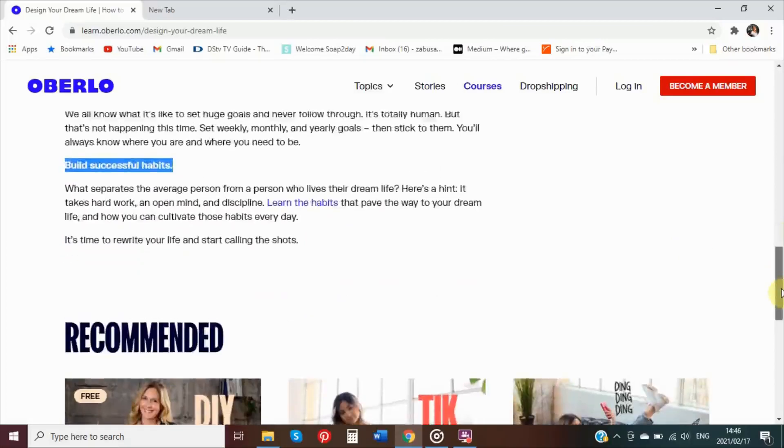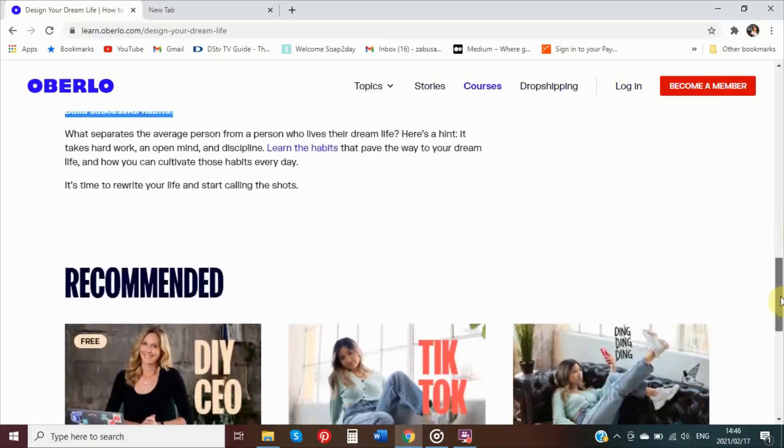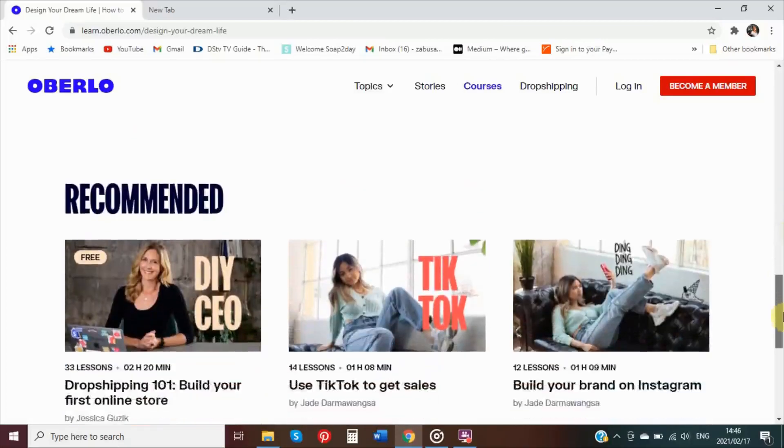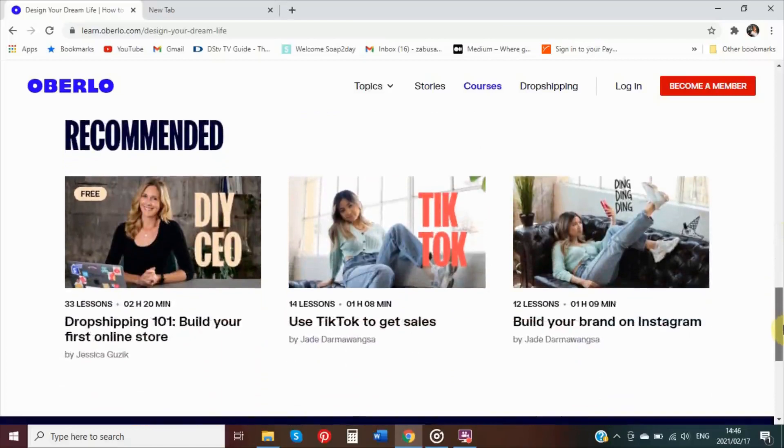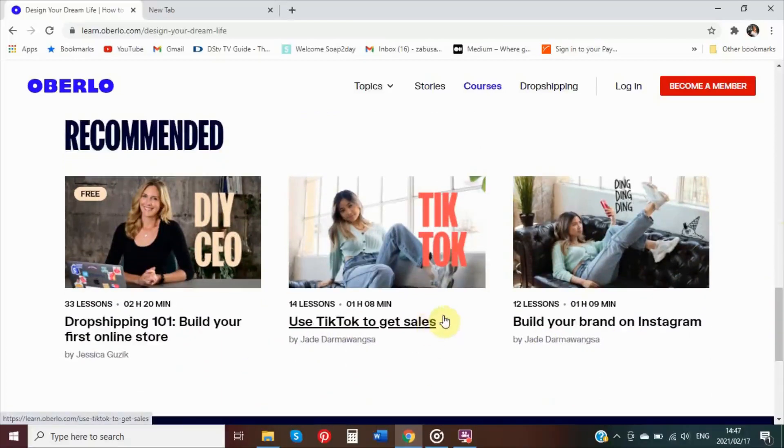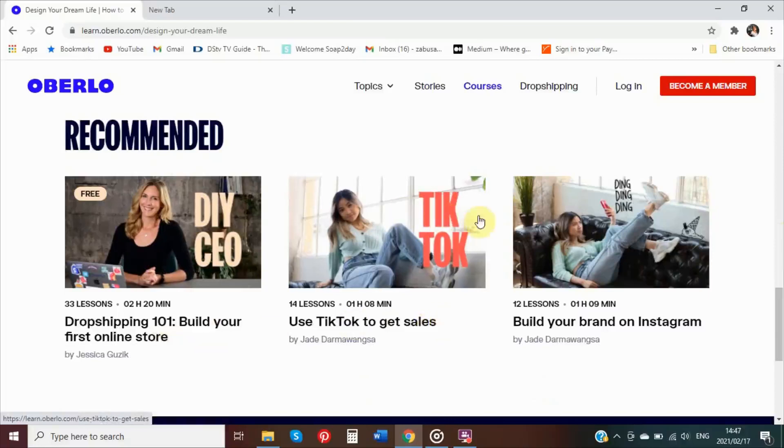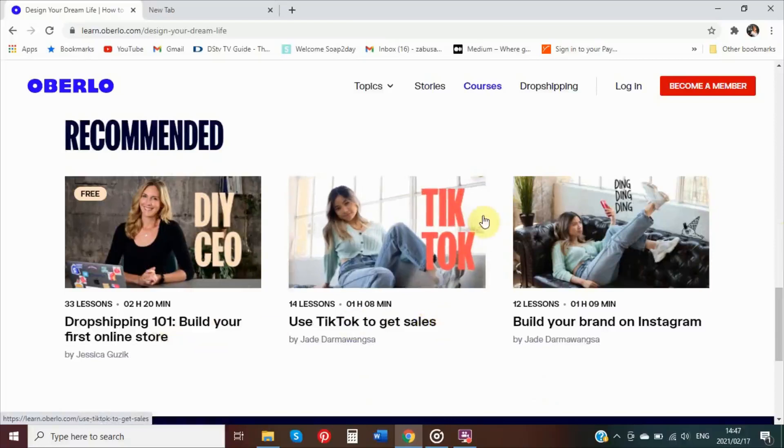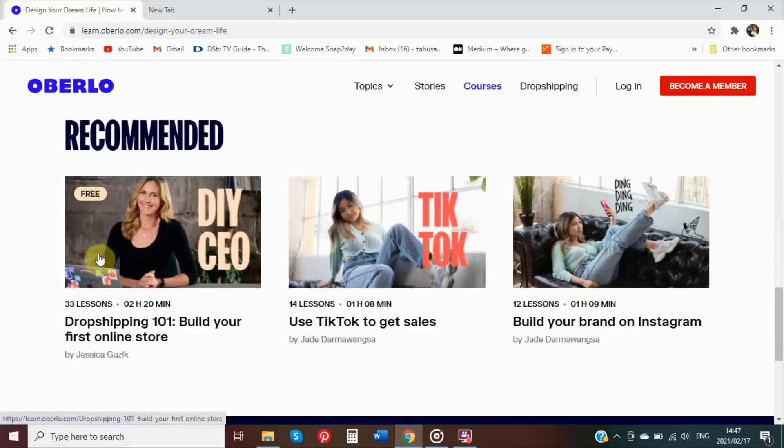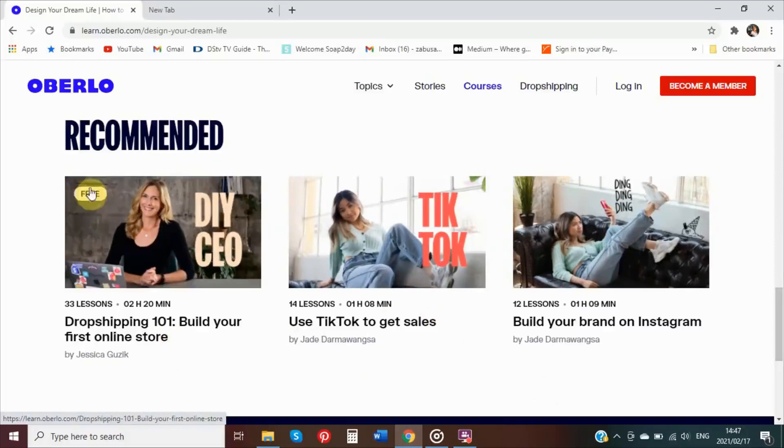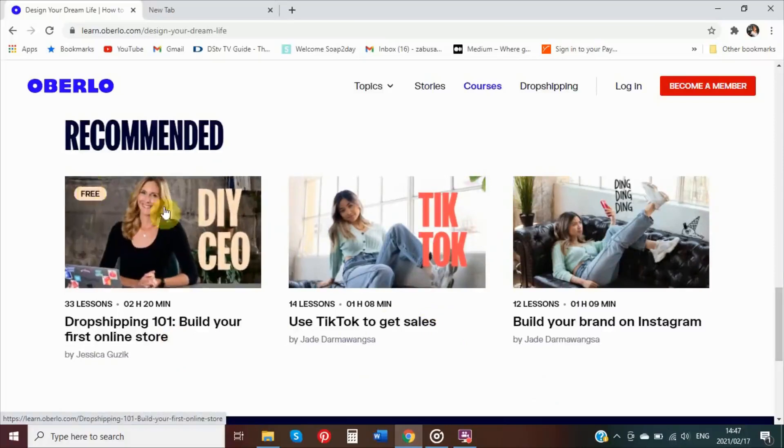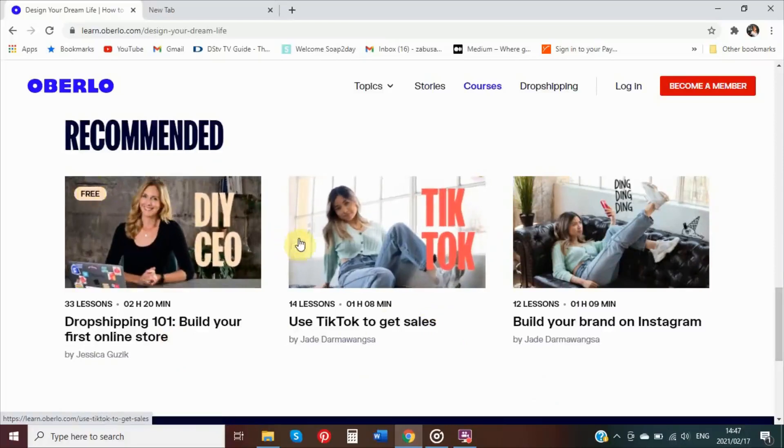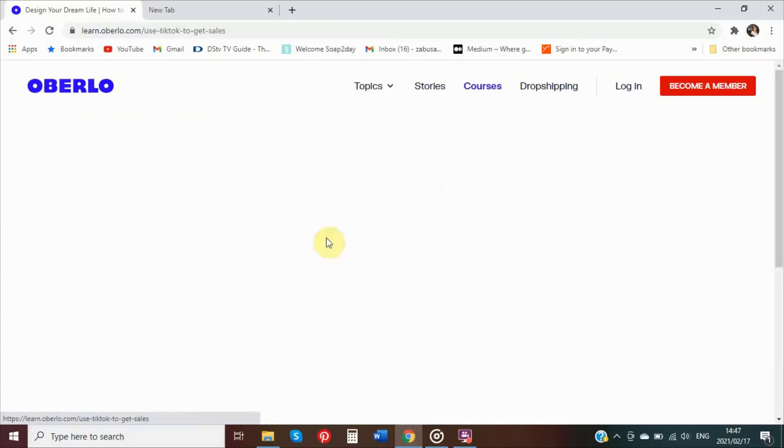What I like about Oberlo is that they have free courses that are actually very detailed and then give away a lot. For example, the DIY CEO is a good one. How to, with regards to people who want to do dropshipping 101, all of that. When I was still curious about dropshipping I took it, but I wasn't exactly into it, so that also helped me sort of weed out the things.